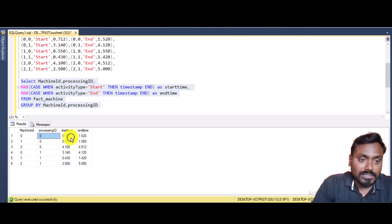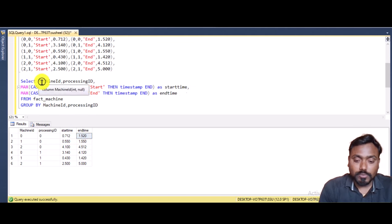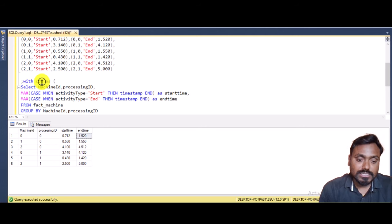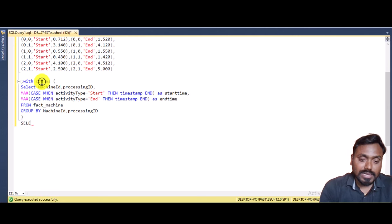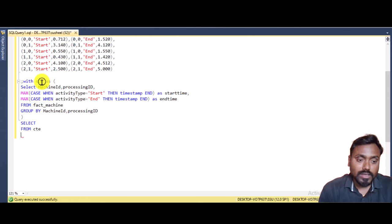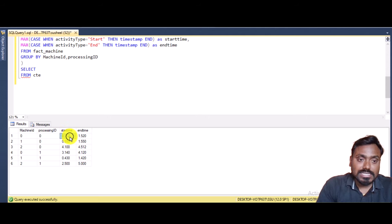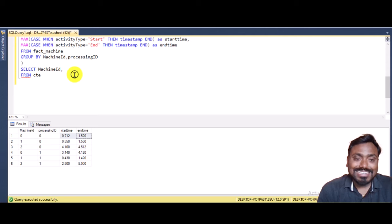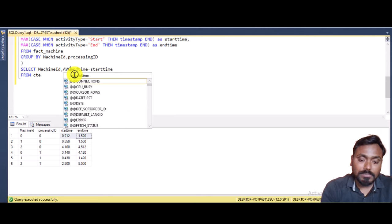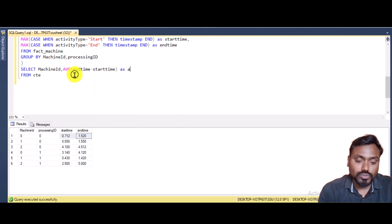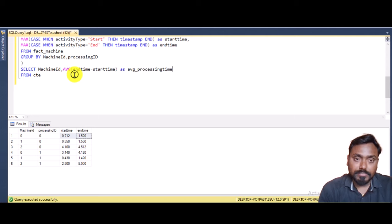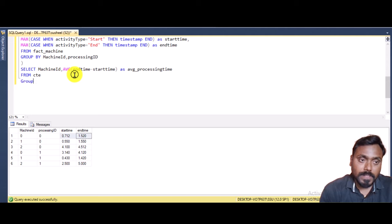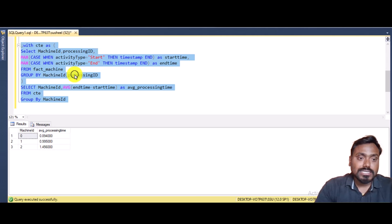We put this into a CTE using WITH cte_name AS followed by the query. From the CTE, we write a SELECT statement. The first output column is machine ID; the second is the average processing time, calculated as AVG(end_time - start_time). We then GROUP BY machine ID. Executing this query gives us the expected output — the average processing time per machine.